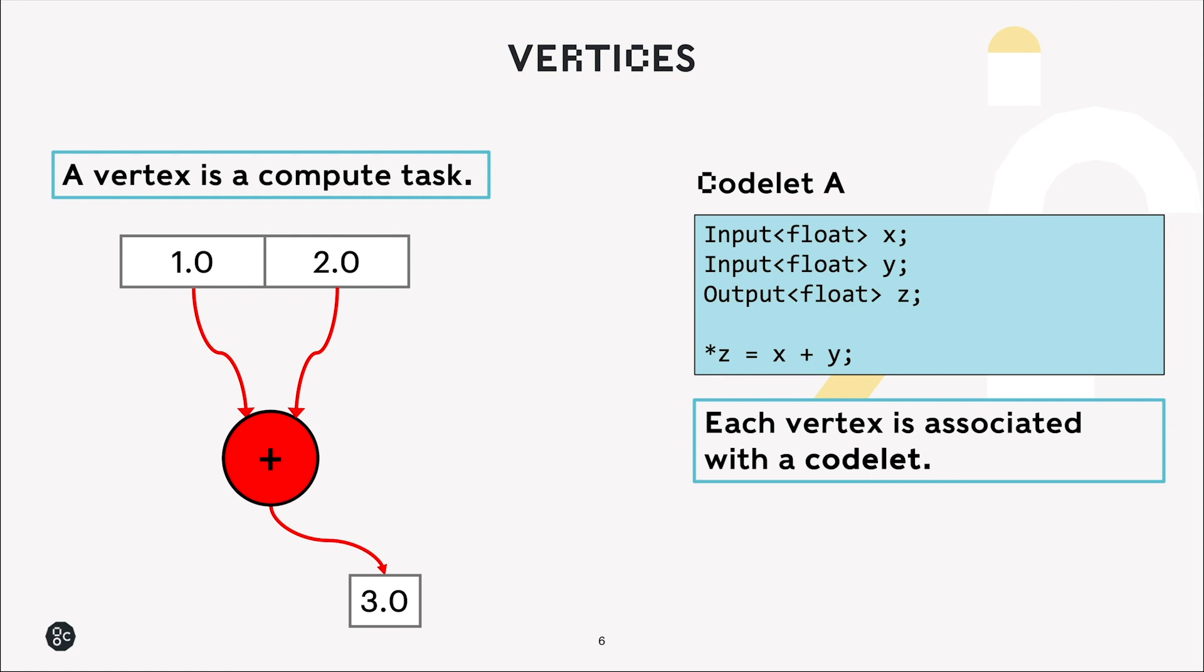So vertices. A vertex is a small computational task. So for example here we want to create some addition vertex that takes two floating point numbers, adds them up, and returns the result. So on the left here we see we're just adding 1 and 2, and of course we get 3. The codelet to represent this, so a codelet is a small snippet of C++ that tells the vertex what to do.